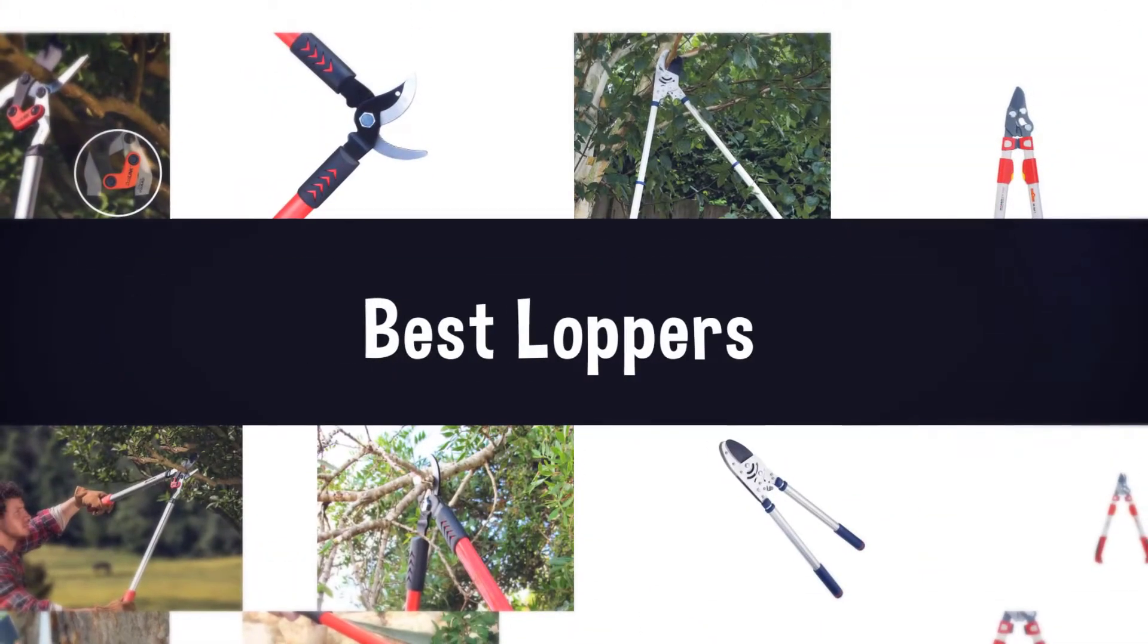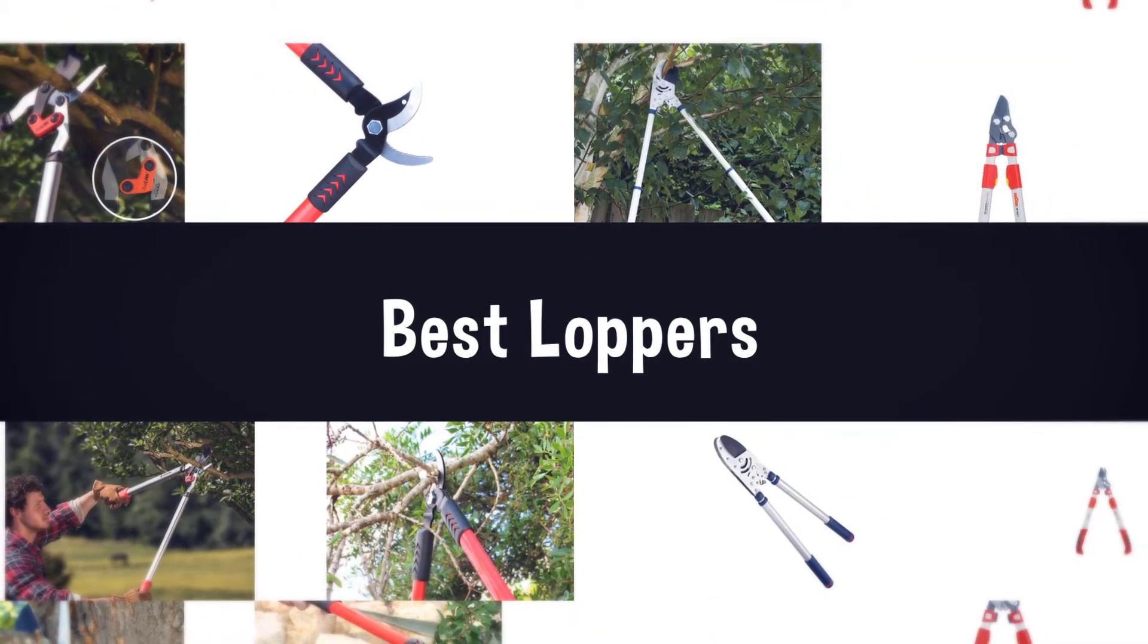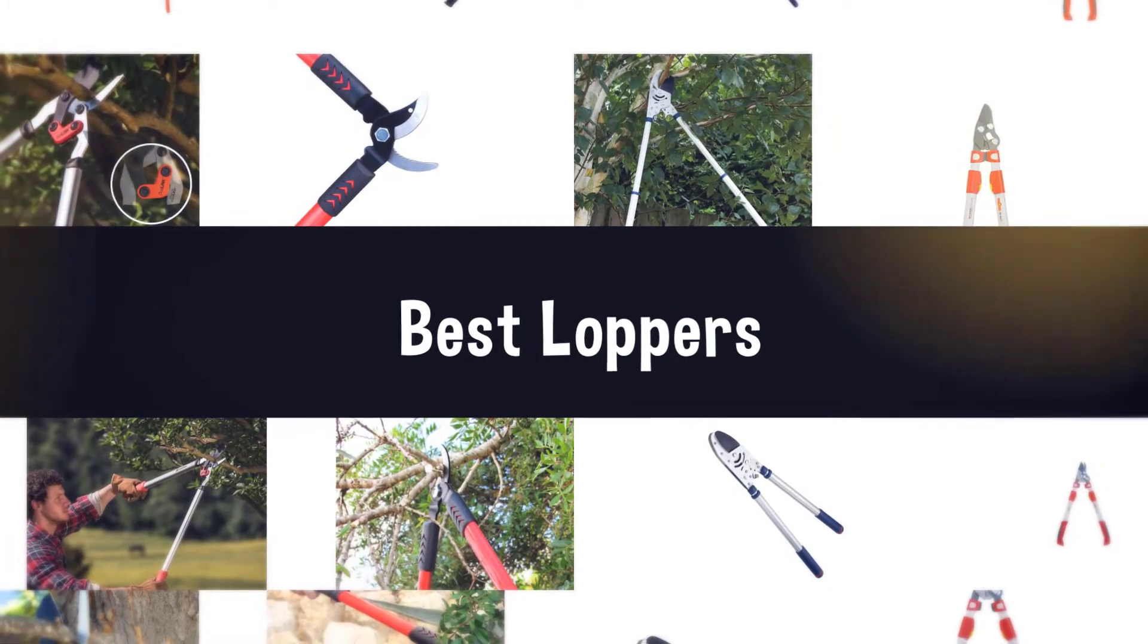If you are looking for the best loppers, here is a collection you have got to see. Let's get started.